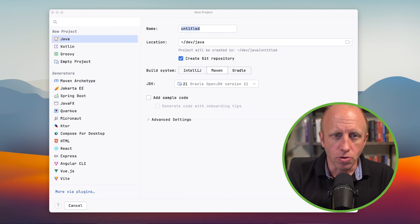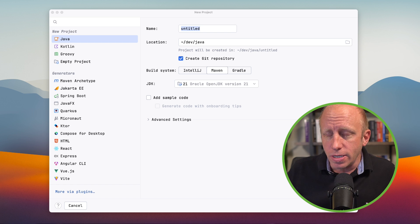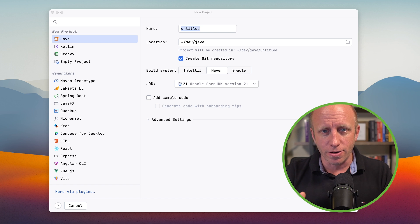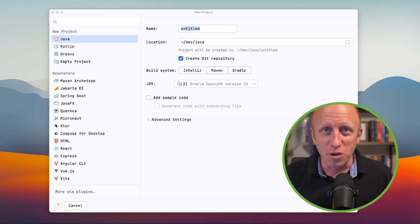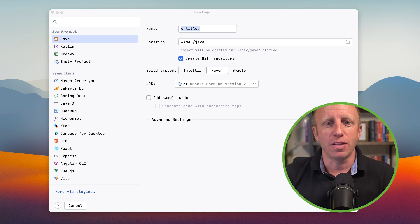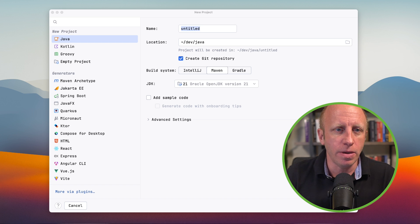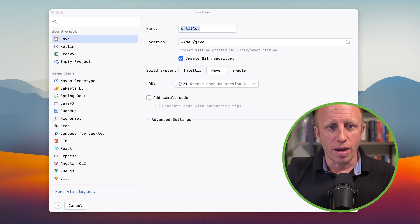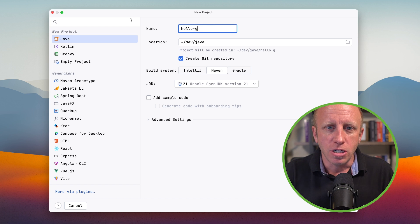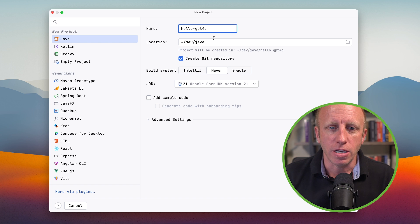I'm getting started by using IntelliJ's Ultimate Edition. This should work in the Community Edition as well. Use whatever IDE, text editor, or notepad you are most productive in — that is the best editor to use. I just happen to really like this one. We're going to create a new Java project. I'm going to call this hello-gpt-4-0 and place it in my Java directory.